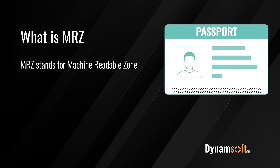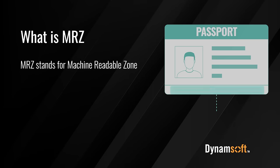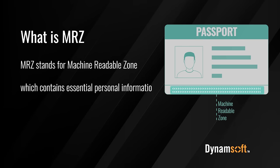MRZ stands for Machine Readable Zone, which contains essential personal information, usually at the bottom of a passport.